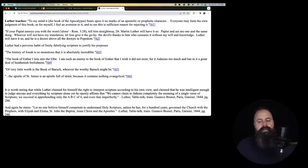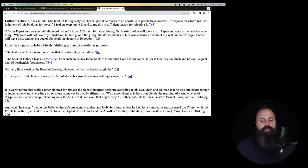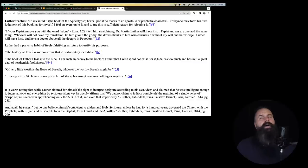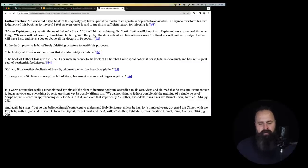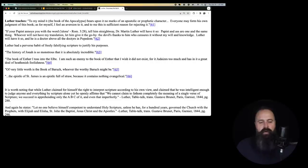He continues, everyone may form his own judgment of this book. As for myself, I feel an aversion to it. And to me, this is sufficient reason for rejecting it. So, I don't like it, so I get rid of it. I'm Martin Luther. I'm God and you're not.